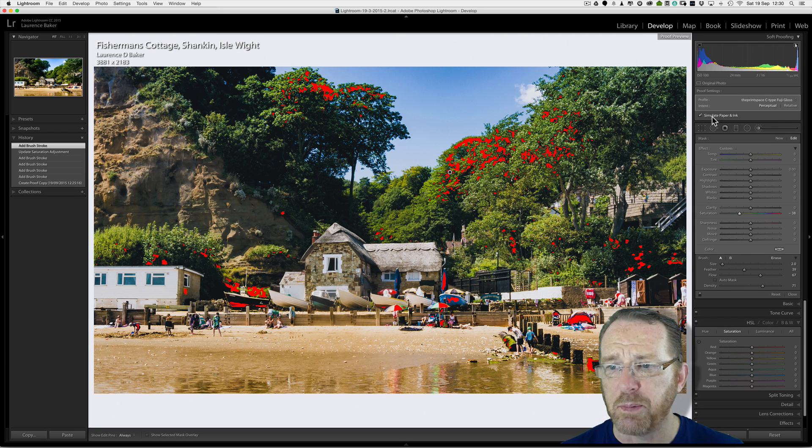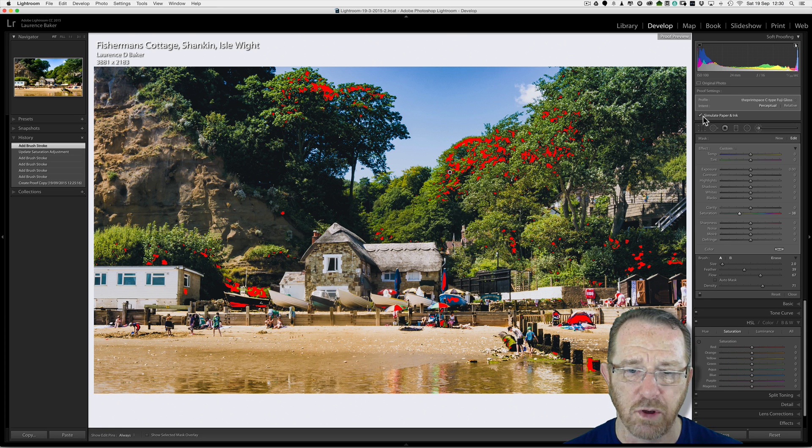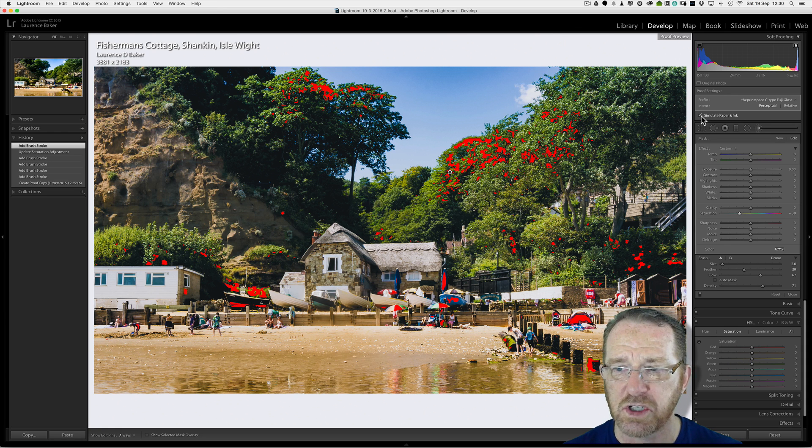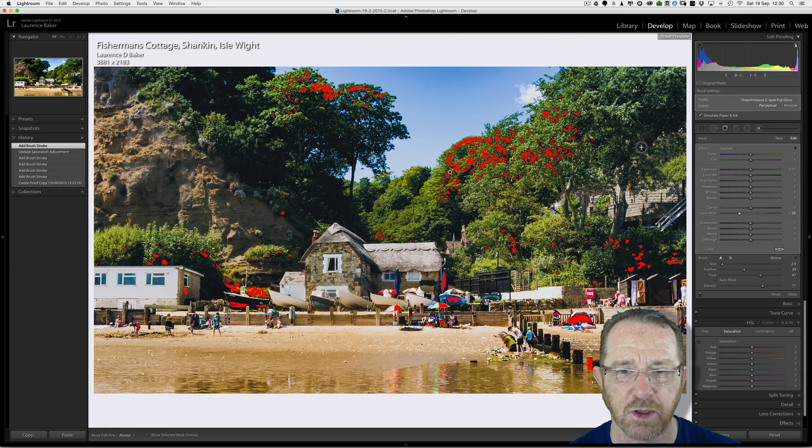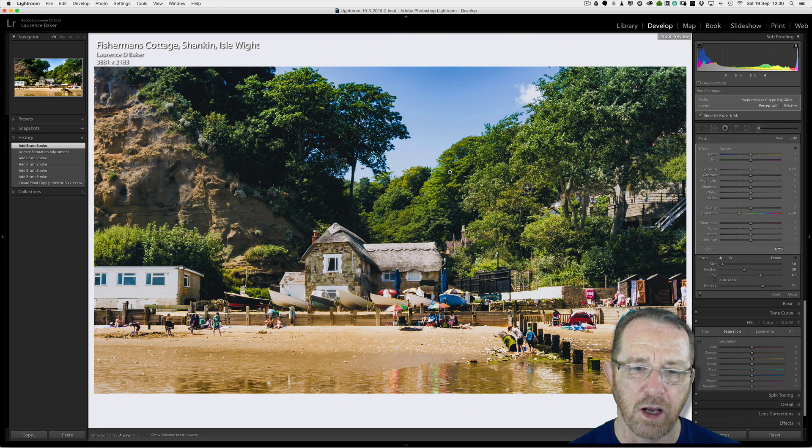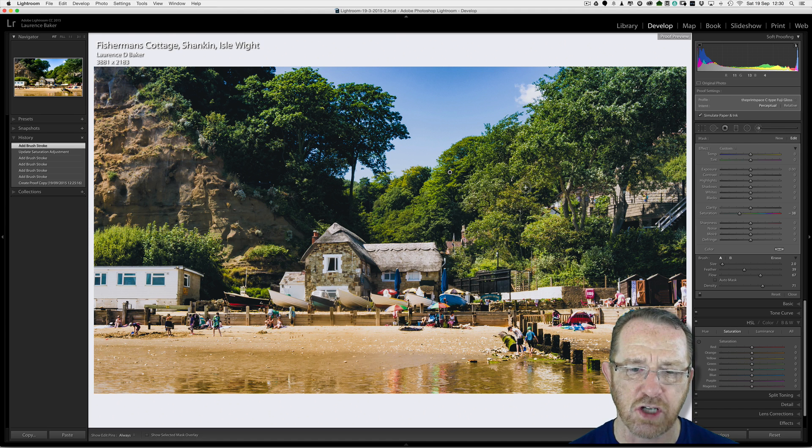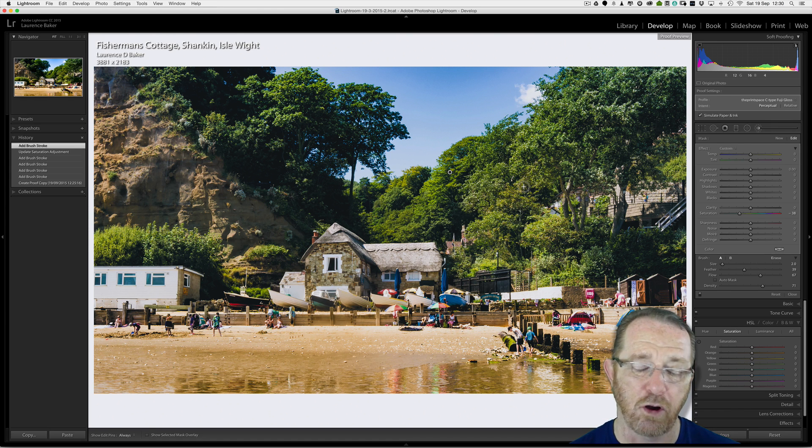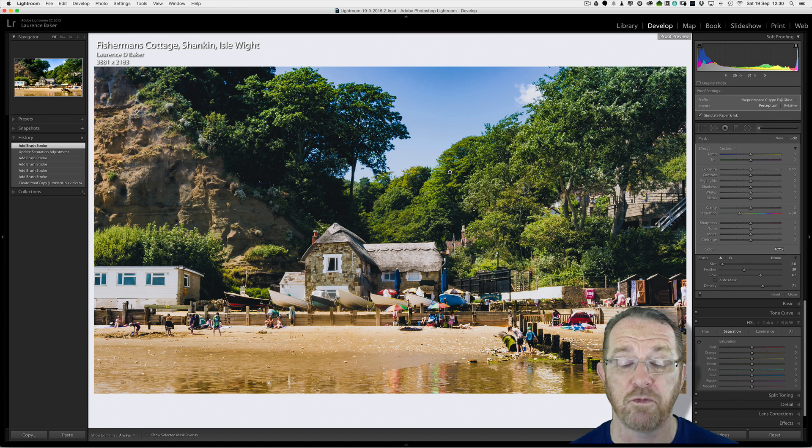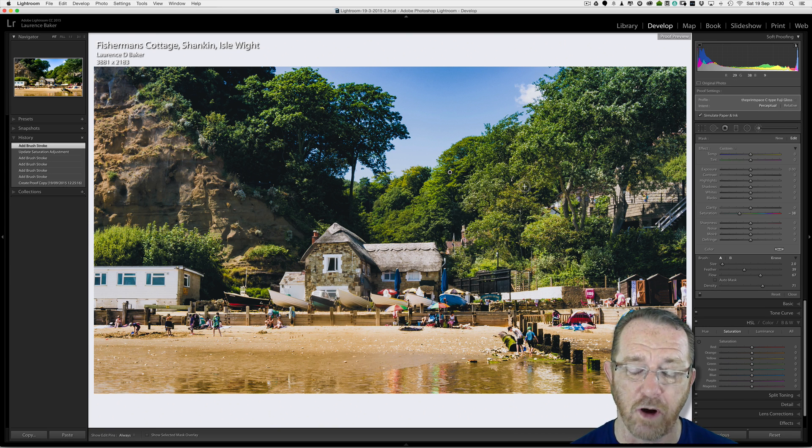Simulate paper and ink. Why wouldn't you? Of course, I would always simulate paper and ink if I'm going out to print. Also, profiling your monitor is so important. If you don't profile your monitor, you're not in a color managed workflow. So you do need to profile it.